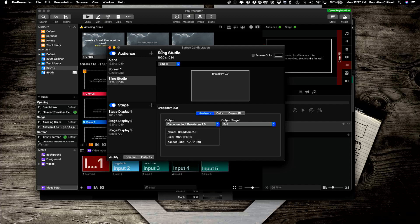Let's say you want to send the output of Pro 7, ProPresenter 7, into MIMO Live. How do you do that?